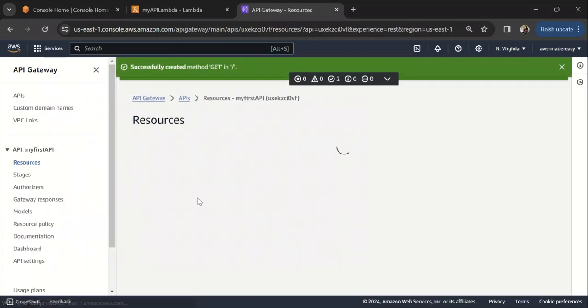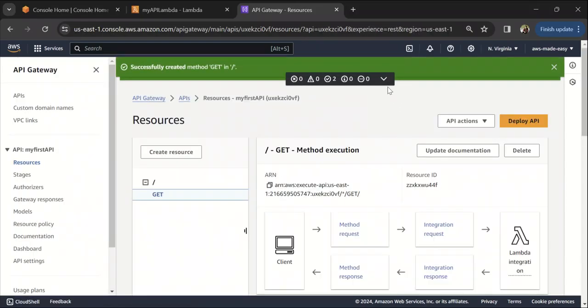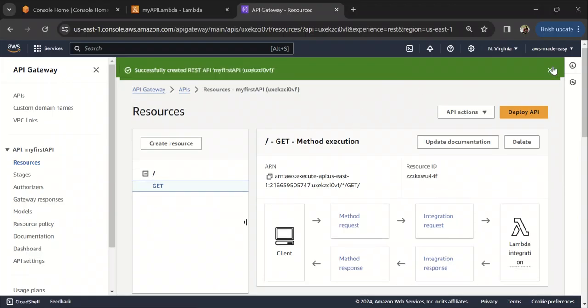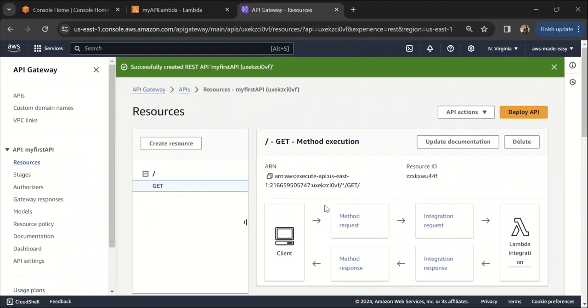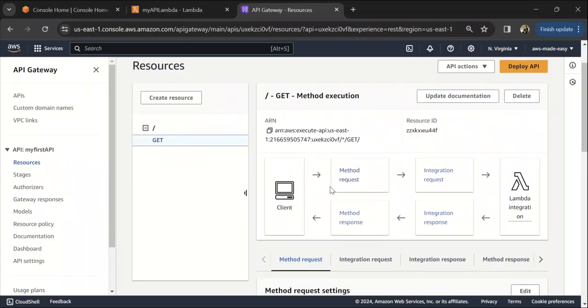It just says that this step will grant this API Gateway permission to invoke your Lambda function, which is what we need as well, so that's fine. If you see here, this is how it will work.